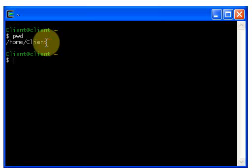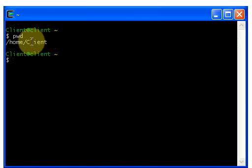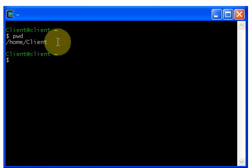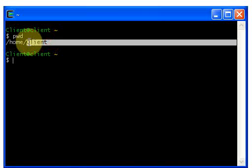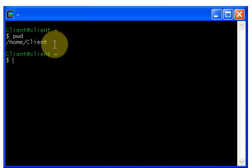It shows the result that we are working in a client directory, and the client directory is inside the home directory. Whatever we create — directories or files — will be in the client directory. PWD means print working directory and is used to display the current working directory.